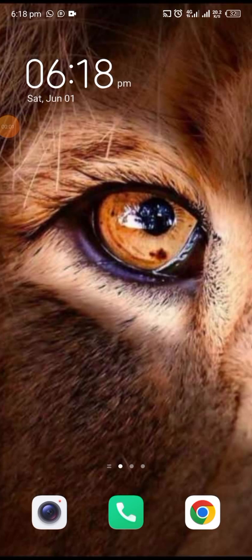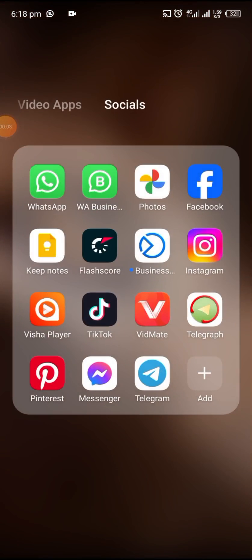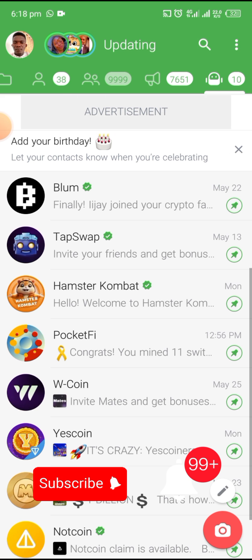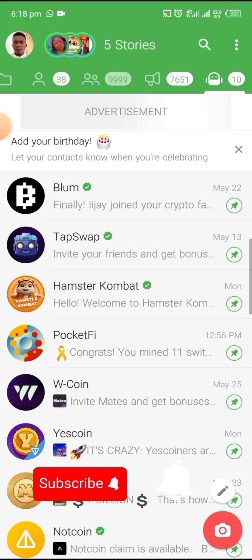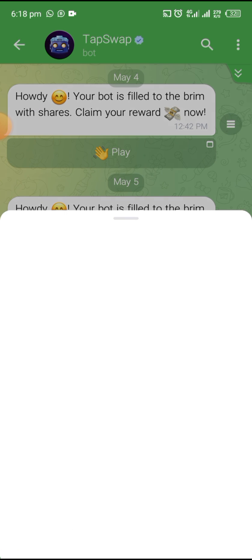Welcome to Airdrop Search, where we bring you quality airdrops and crypto updates. If you are new to this channel, kindly hit the subscribe button and also turn on the notification bell so that when I upload any video you will be the first to be notified. And of course, it's no longer news that Tab Swap has finally integrated with the TON network.